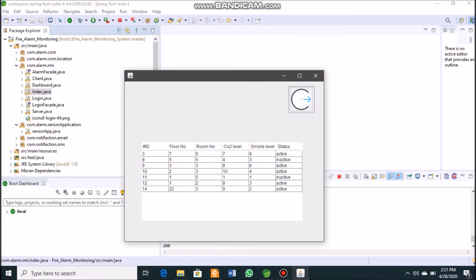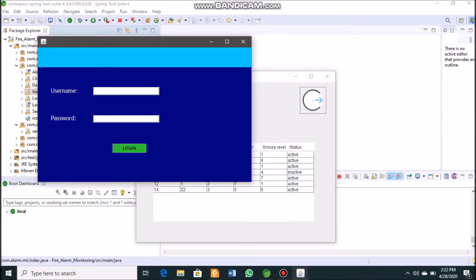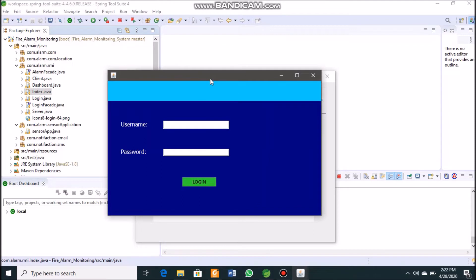The desktop application refreshes every 30 seconds. This is the interface of the client application. To go to the desktop admin dashboard, we click the button in the upper right corner of the GUI, which brings up the login panel.